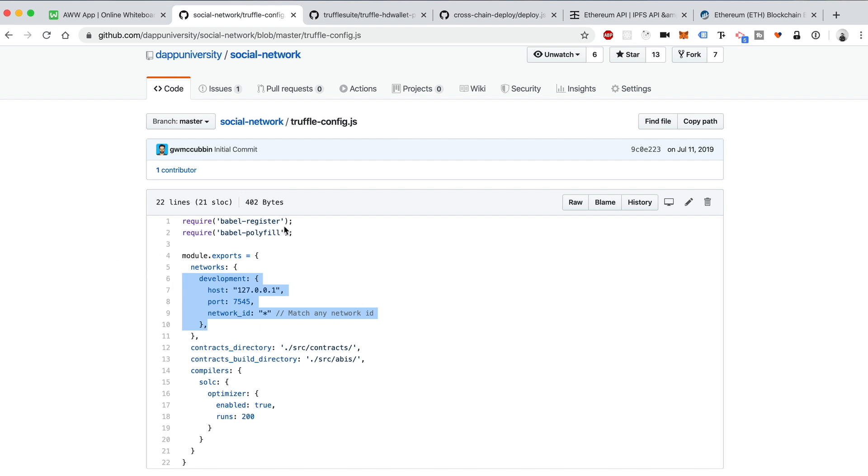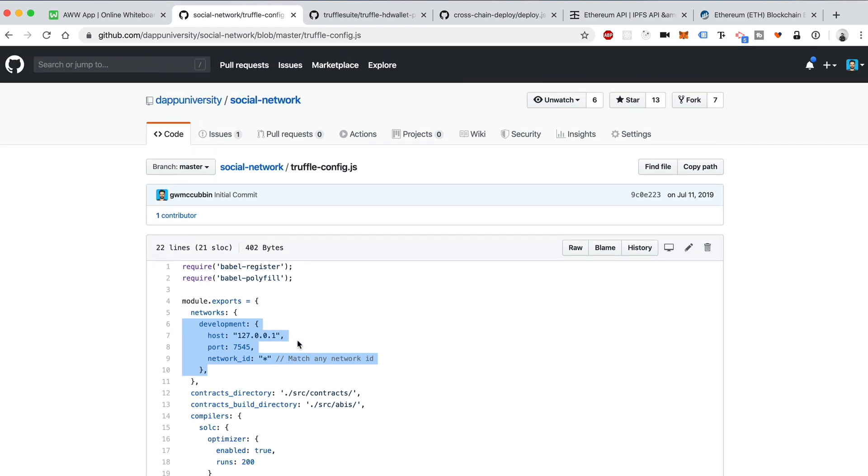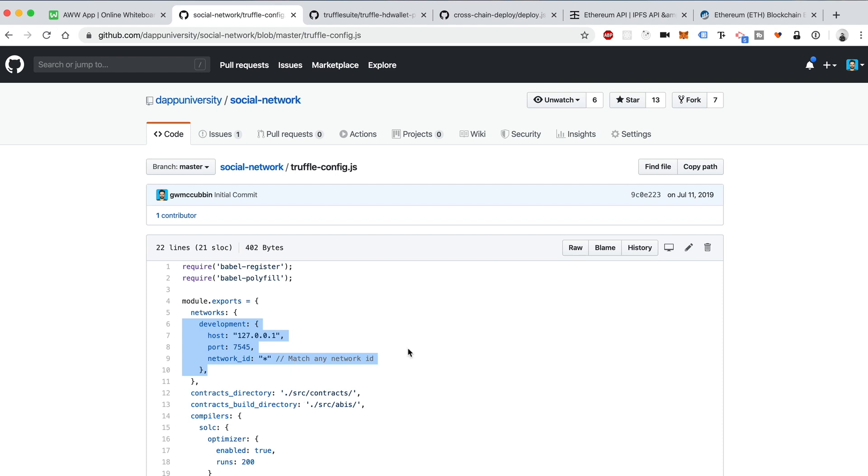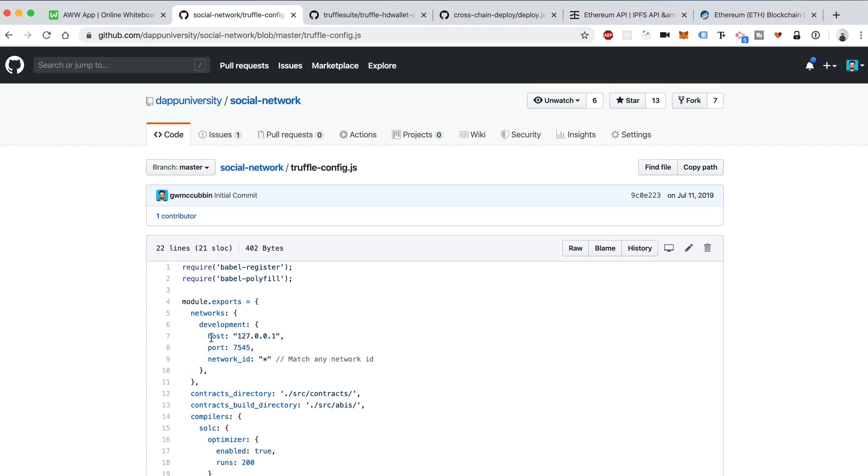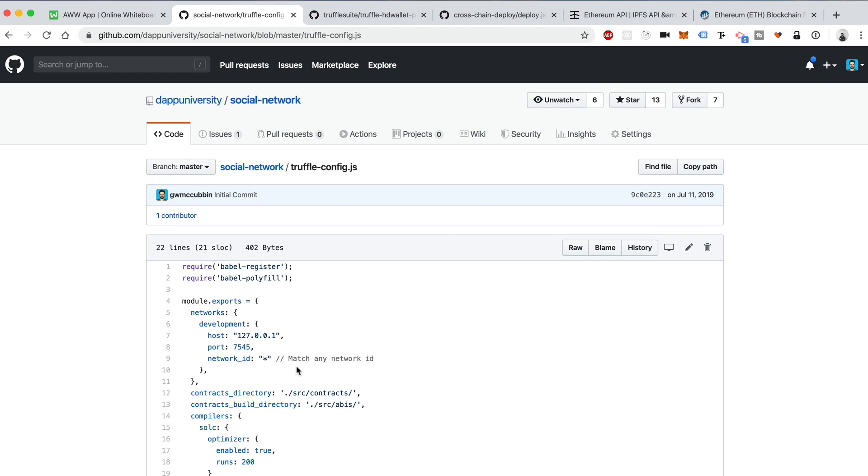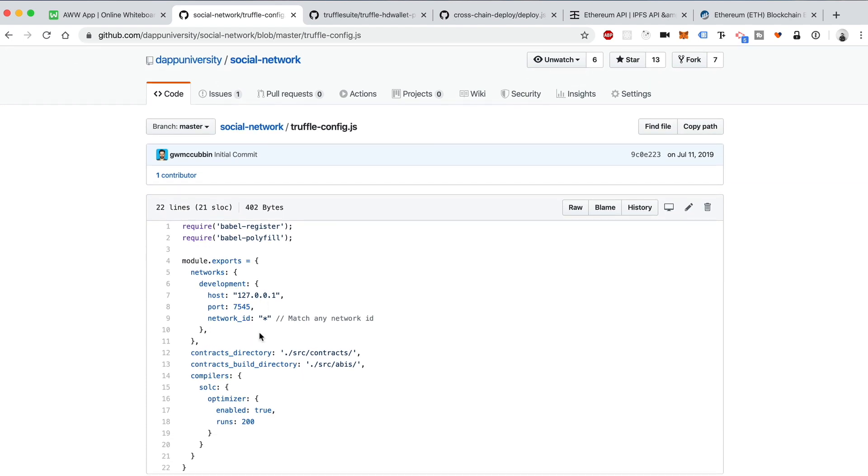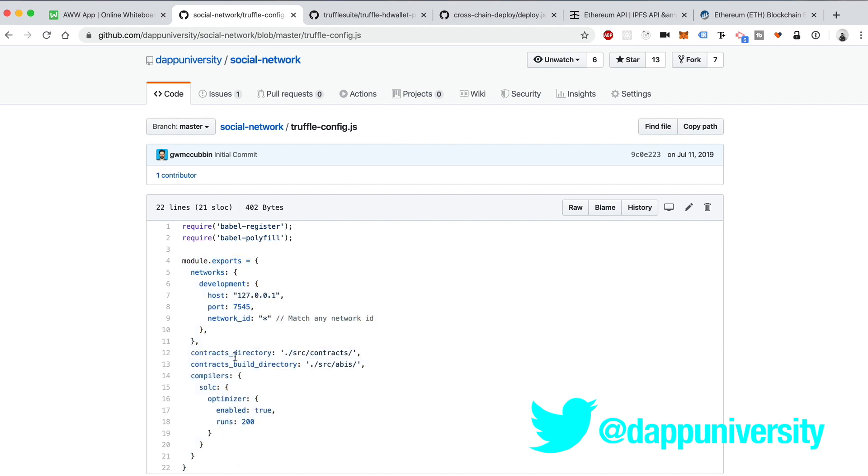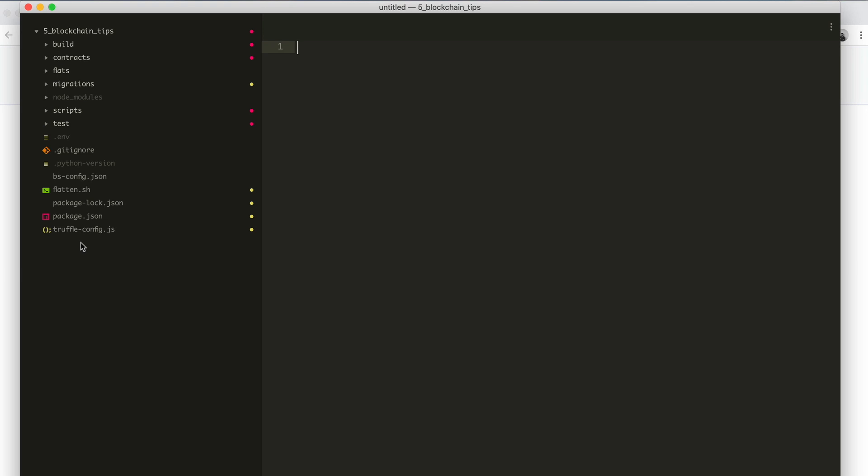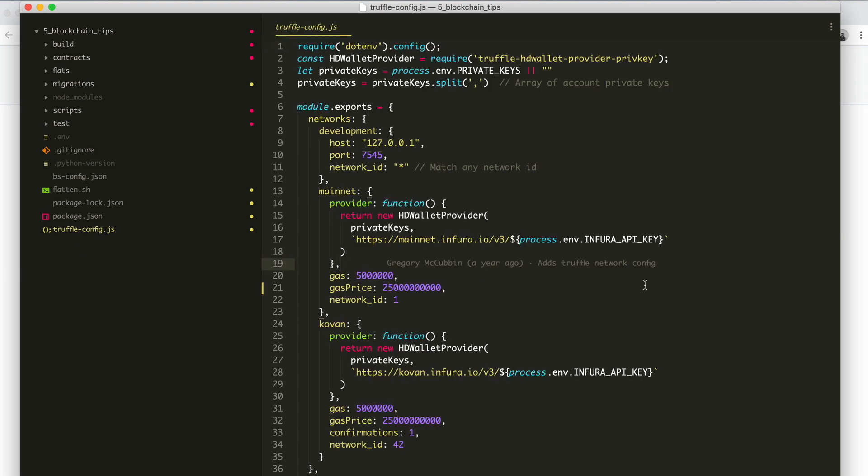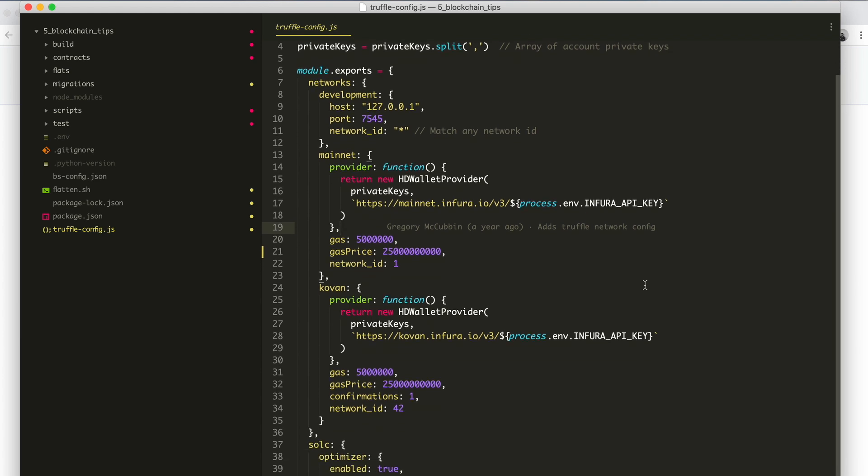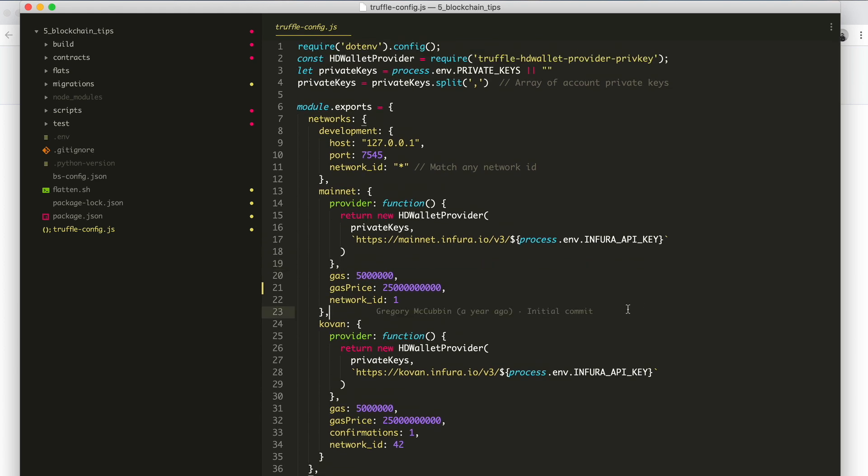Maybe you've set up Truffle on your computer and configured your Truffle-config file, your project configuration, to look something like this where you specified a development network so that you can connect to Ganache. So what's the next step to make your project more pro? Well, you can connect it to an actual real live blockchain and deploy your smart contracts there.